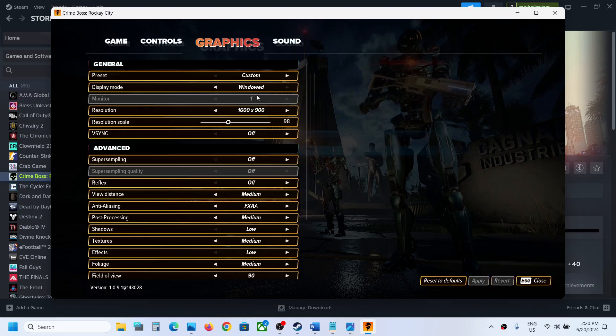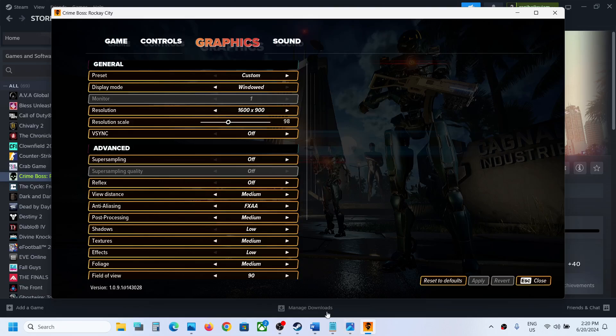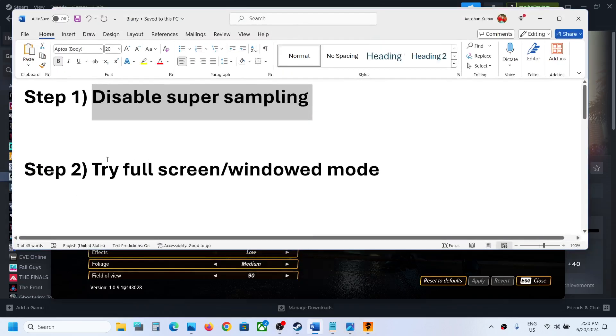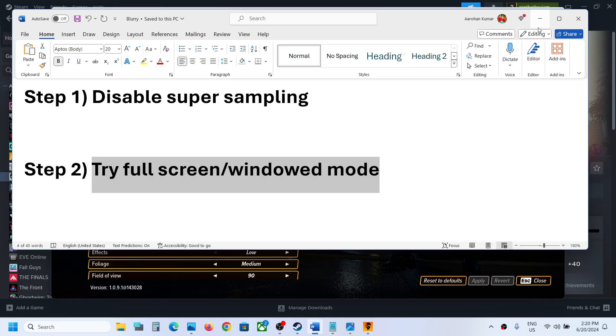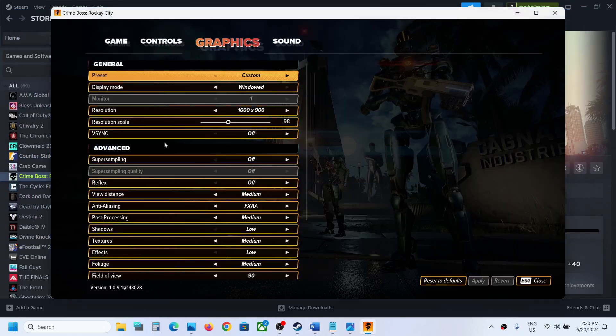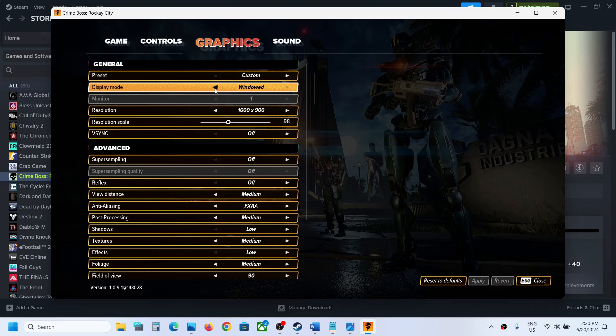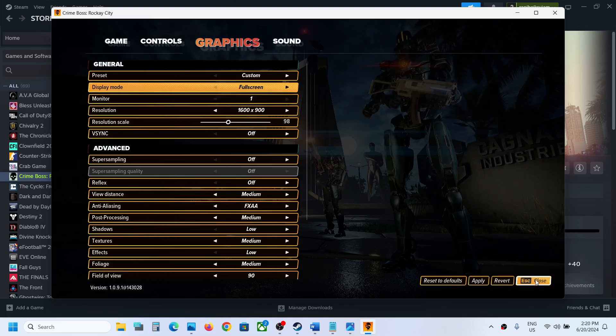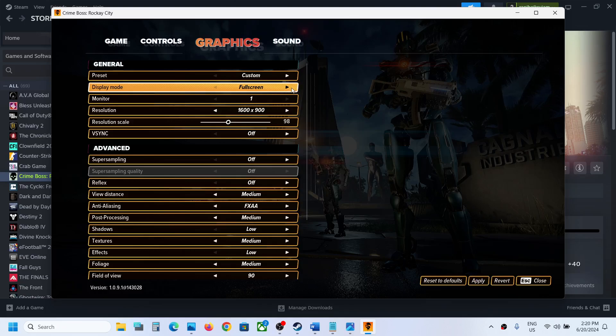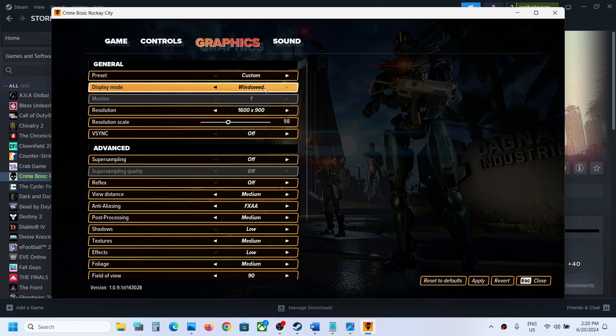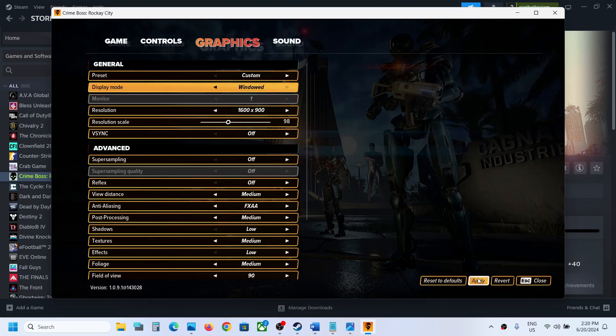If still not working, the next step is to try full screen or window mode. Go to Graphics once again. On the top here you can see Display Mode. Switch to Full Screen, apply the settings and check. If that doesn't work, you can even switch to Window Mode, apply, and then check.